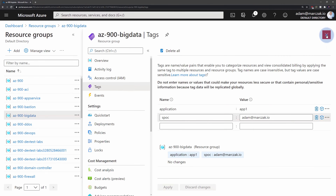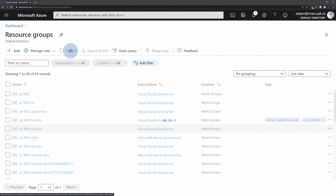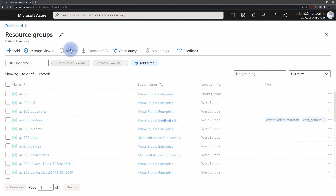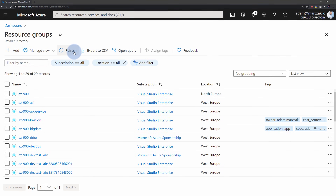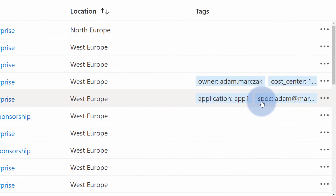Once done, I just hit 'Apply', close this blade, and refresh the resource group view. In about a minute, my tag assignments should be reflected in Azure portal. After about a minute, we can see our tags visible in Azure portal.